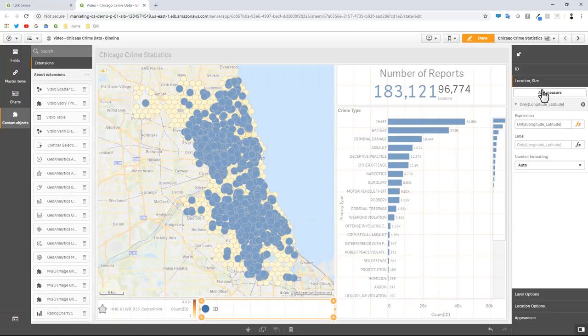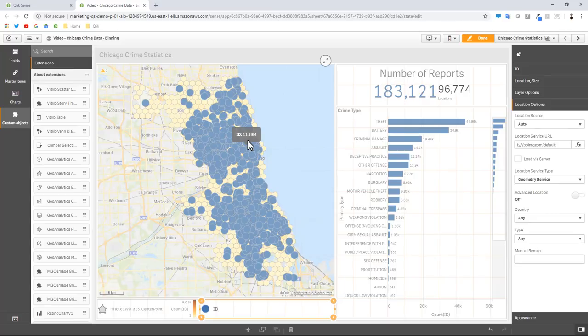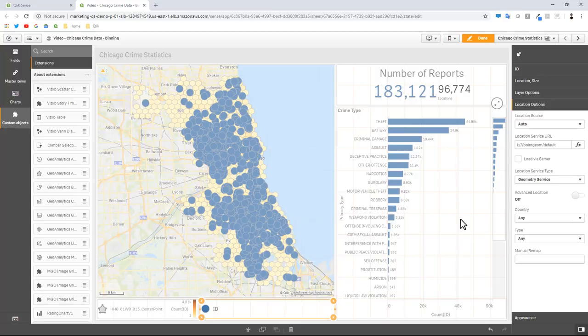And now you can see all of the points related to those IDs. You can see the points layer is overlapping our bin layer, so we have to make a couple adjustments here. Before we make those visibility or hide or show adjustments, let's make some adjustments to the shape size and color and then also relate them to the bar chart.